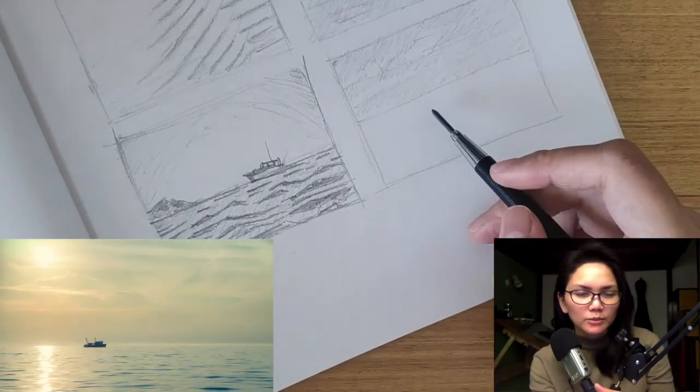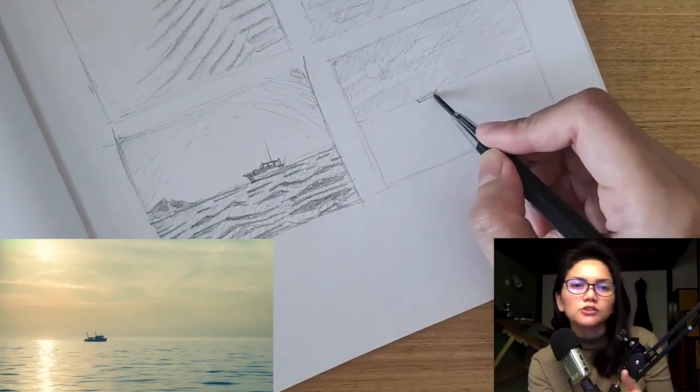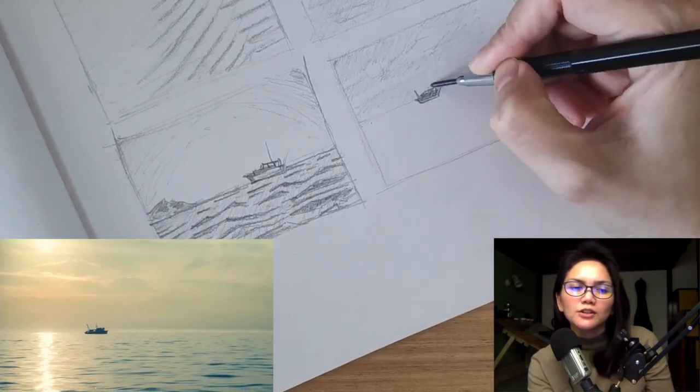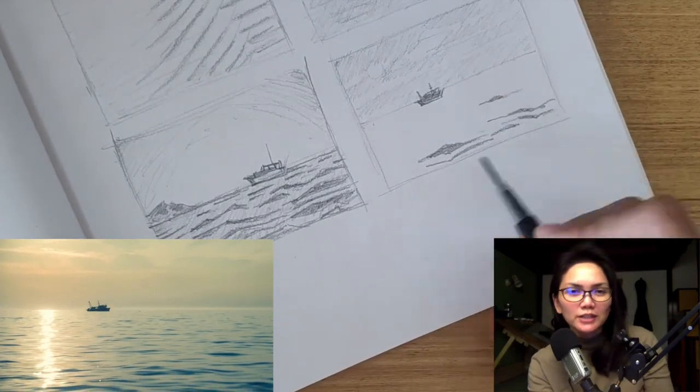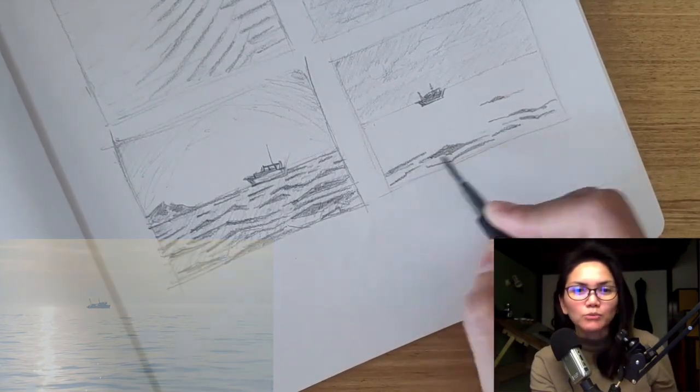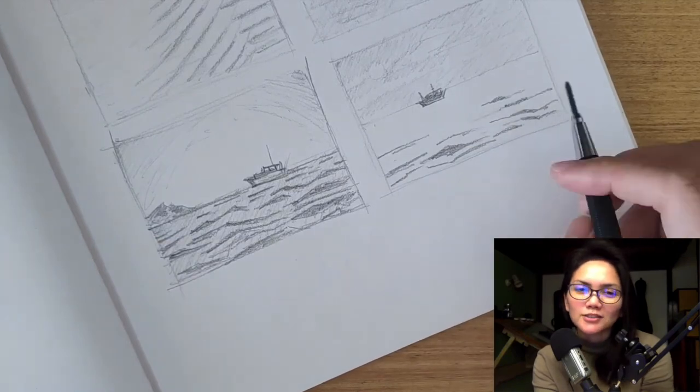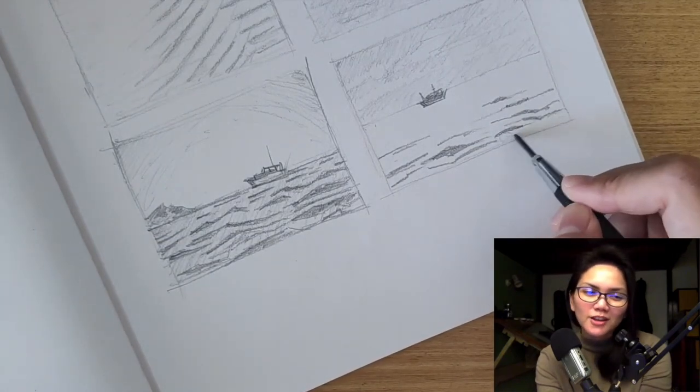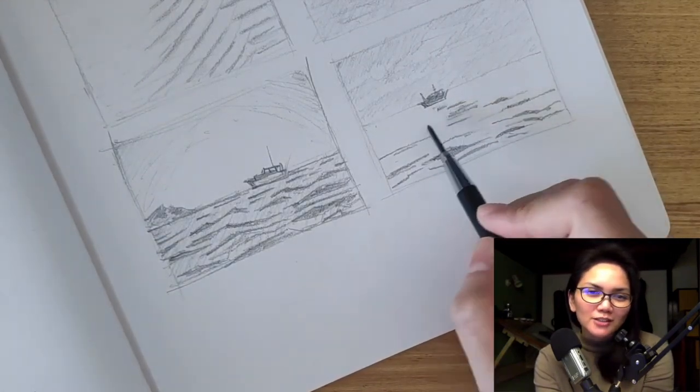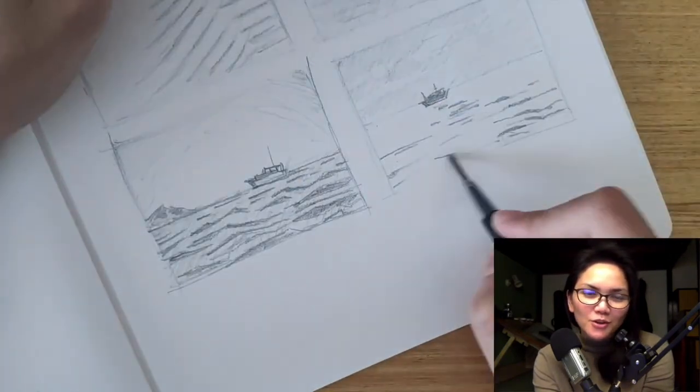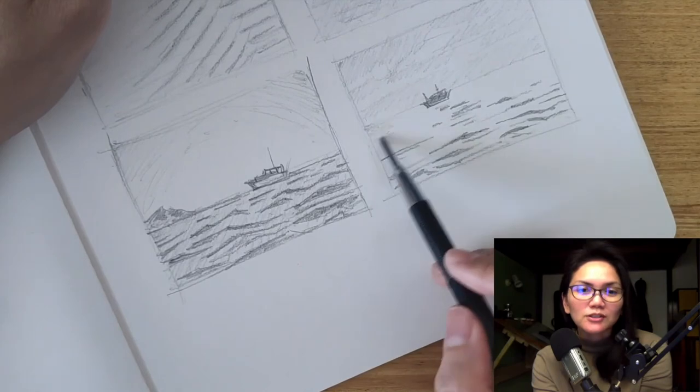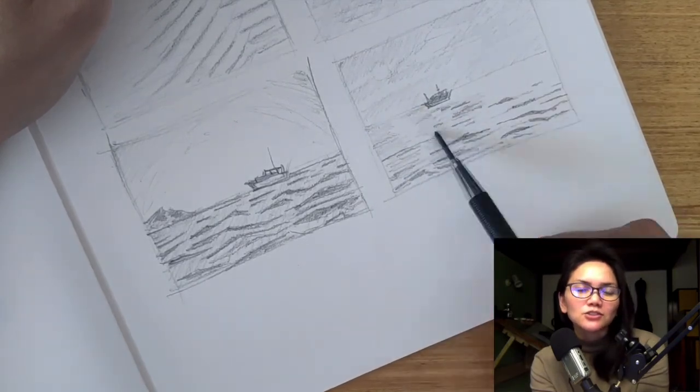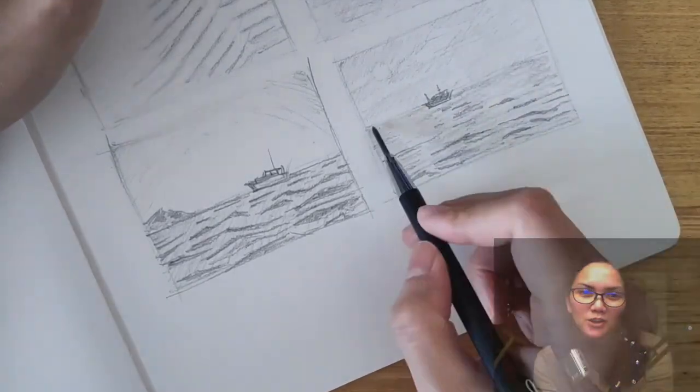The photos don't really have well-defined outlines, and so I tried to simplify the different elements into basic shapes to make it easier to translate into an impressionistic painting. So in the next video, we'll see how I ended up translating these sketches into gouache.